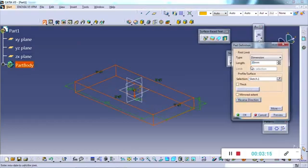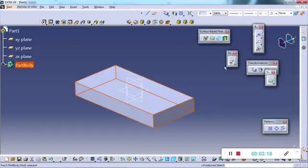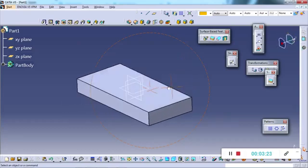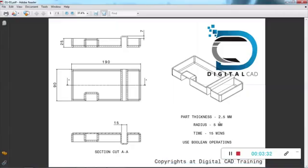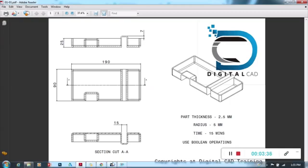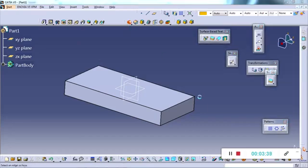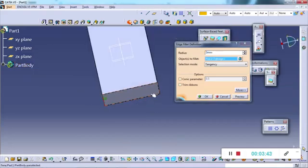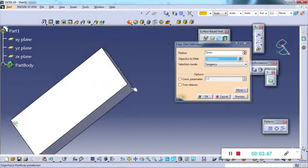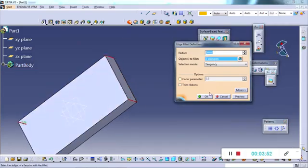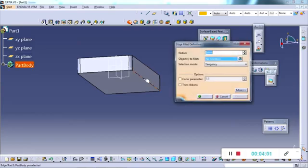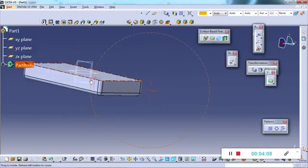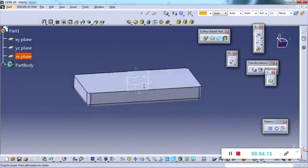I pad it by 25mm in reverse direction. The basic rectangle is formed. Now I will give the radius — they have mentioned 5mm — so I apply edge fillet of 5mm. I select all the edges on top, click okay, then do the same for the bottom four edges. Just click okay and the solid body with edge fillets is completed.